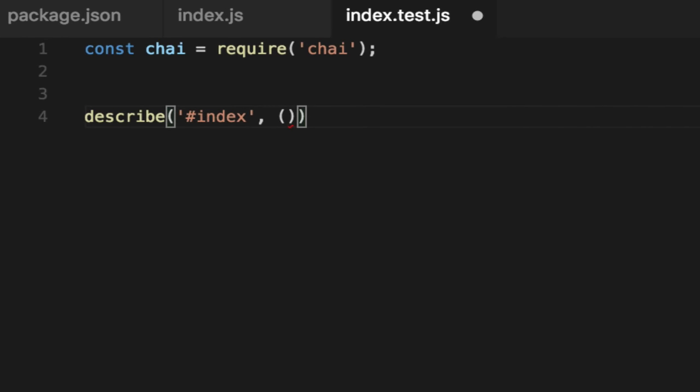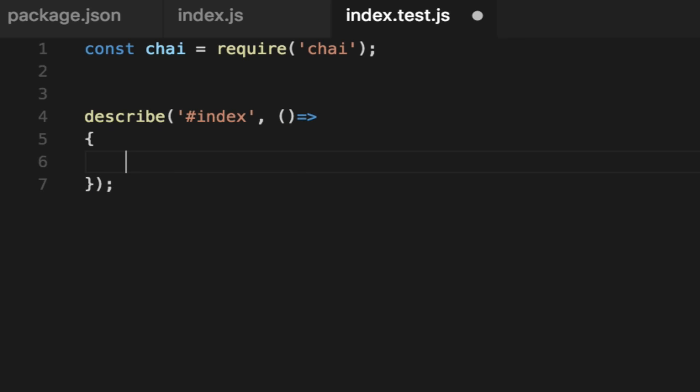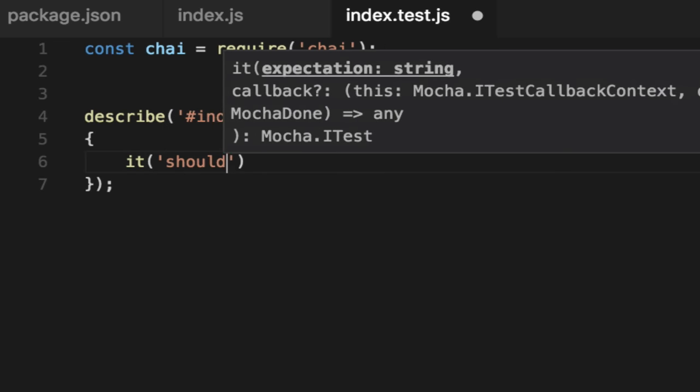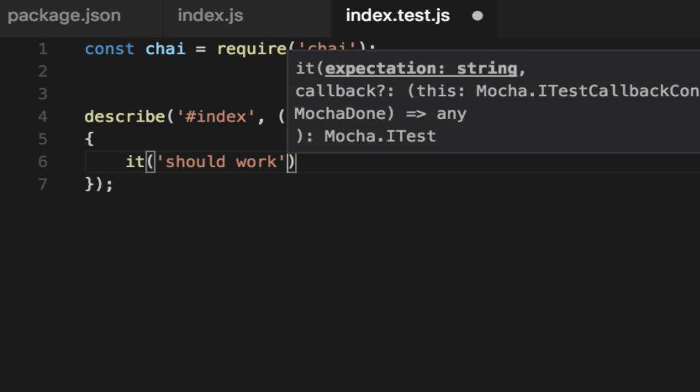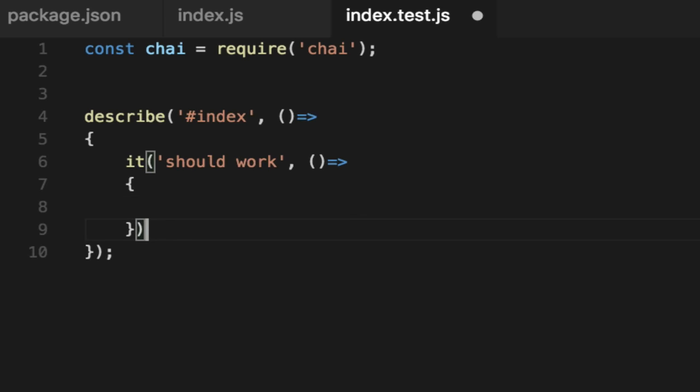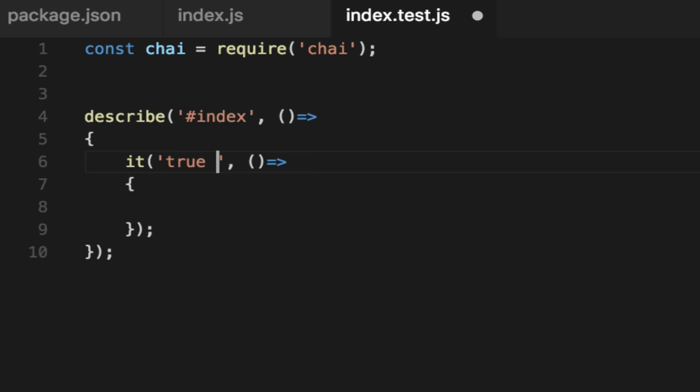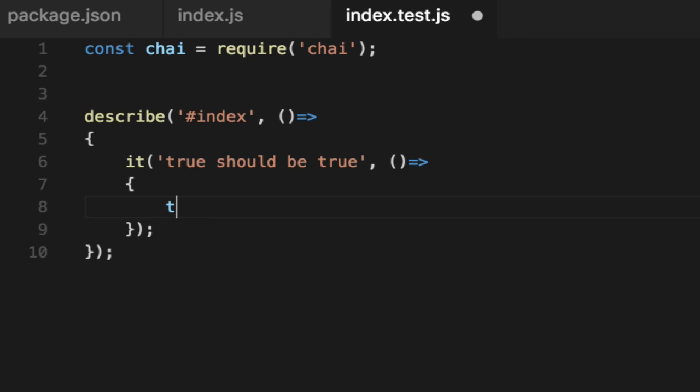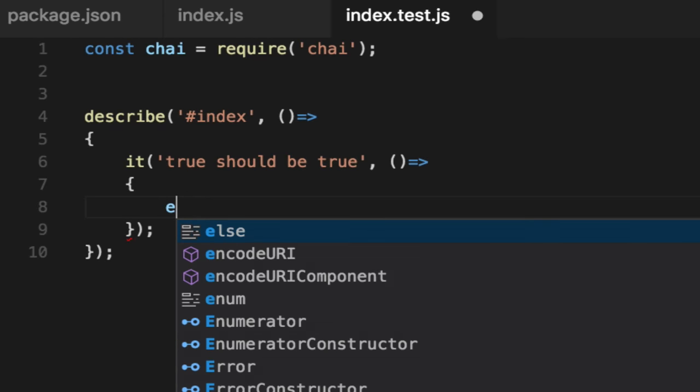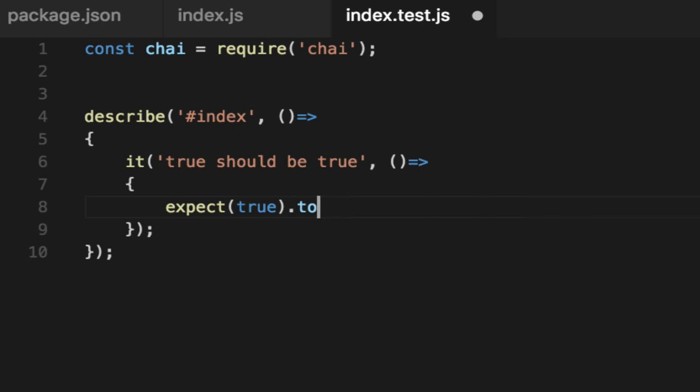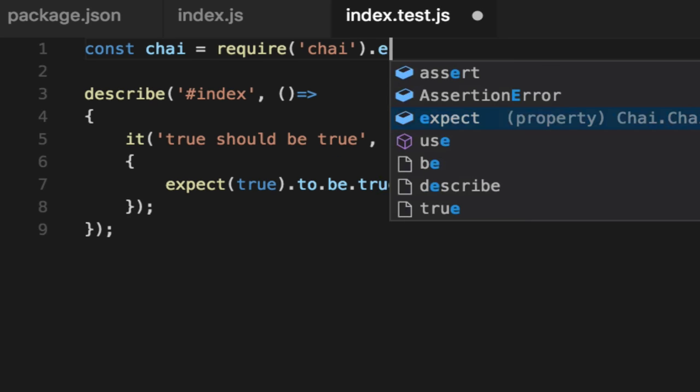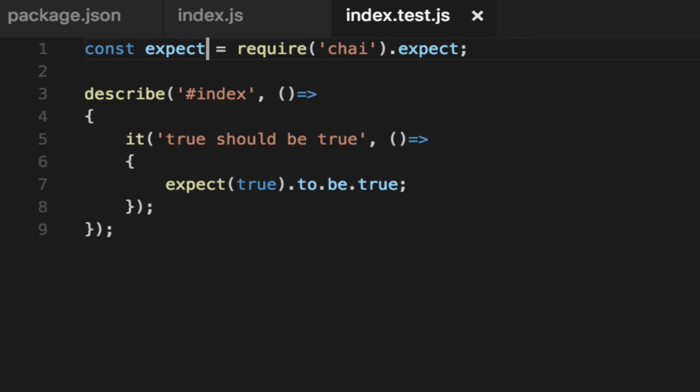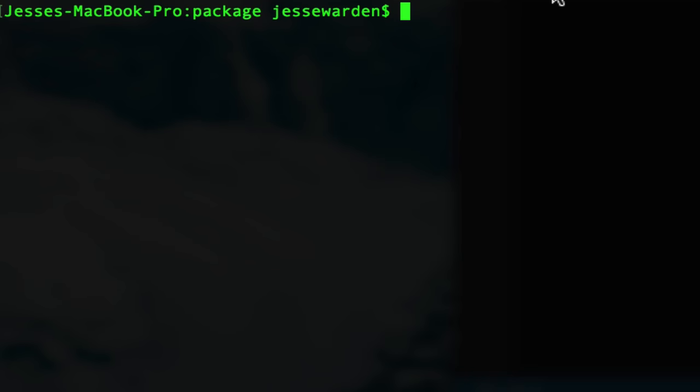We'll do a describe, which says describe my thing that I'm testing. It should work. Even better, we'll just make a basic unit test. We'll say true should be true. Don't worry about unit tests, don't worry about the syntax. We're just trying to show you that we can use multiple libraries in a JavaScript project and ensure others can use it. We'll say expect true to be true. I believe it is like this. Let's try this. I think it says expect is actually on chai.